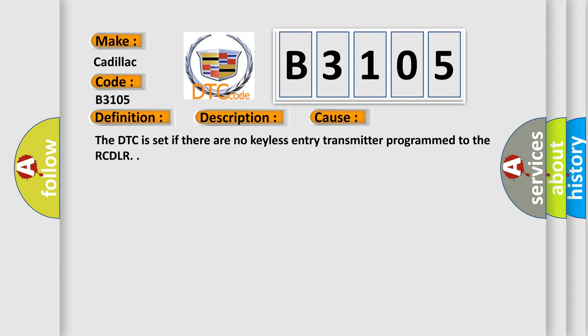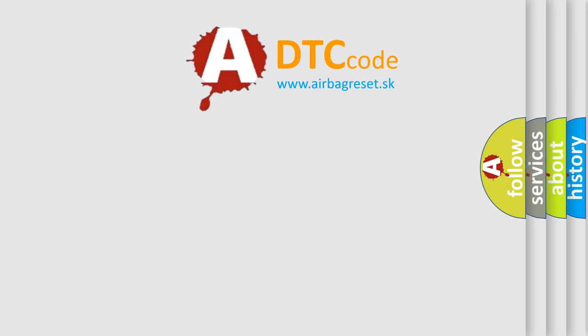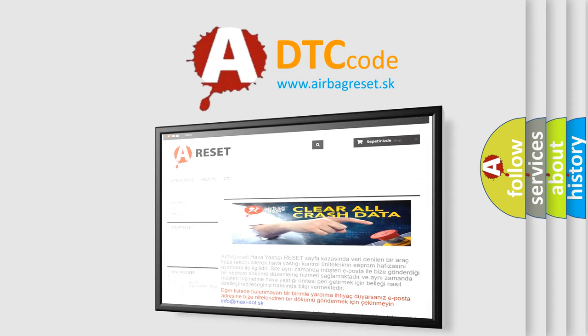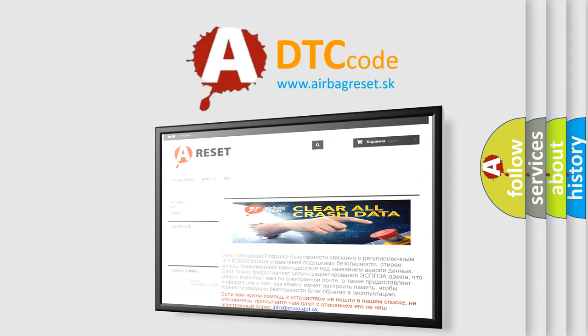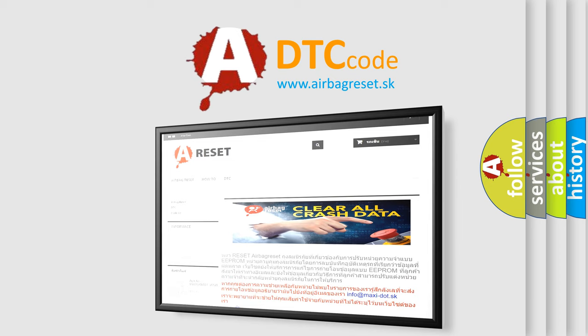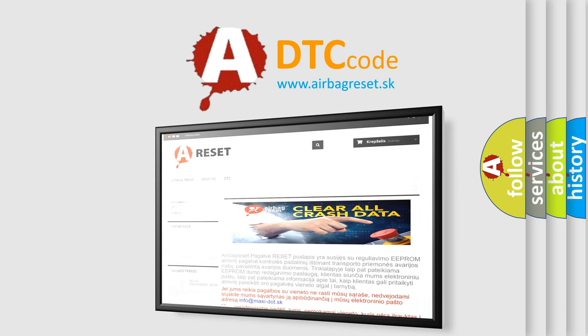The Airbag Reset website aims to provide information in 52 languages. Thank you for your attention and stay tuned for the next video.